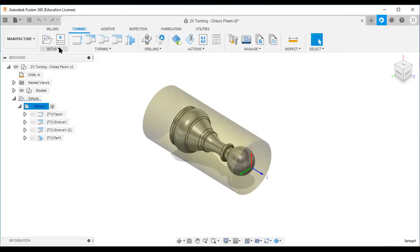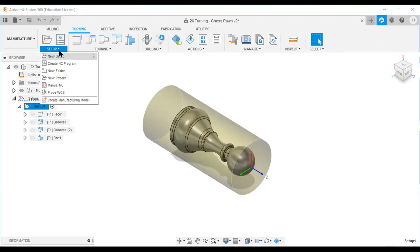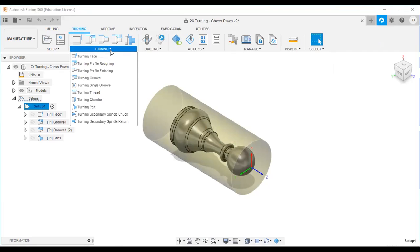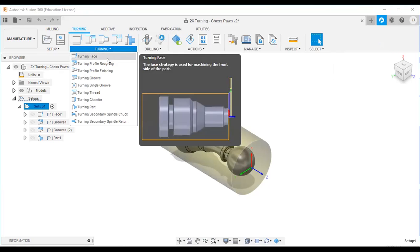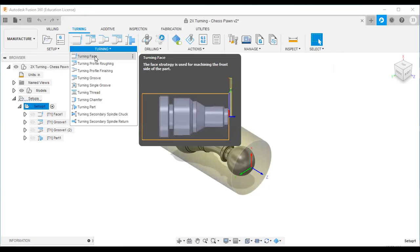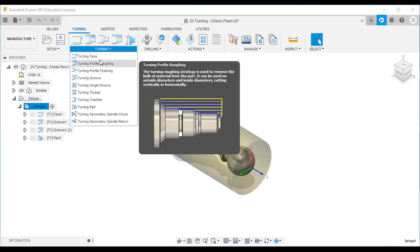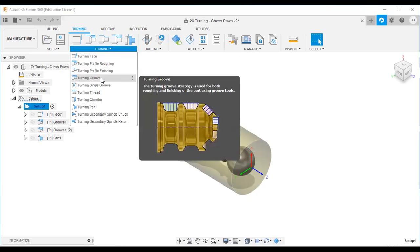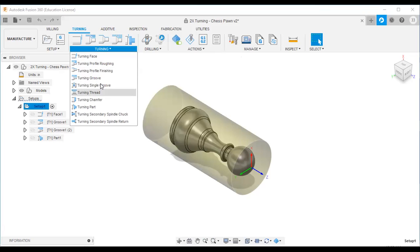Similarly, for turning operation the first step is setup. Turning means lathe — only two axes: X-axis and Z-axis. Different strategies are available: if you want to remove material from the front side use the facing strategy; for roughing use profile roughing; other strategies include finishing, groove, single groove, thread, and parting.